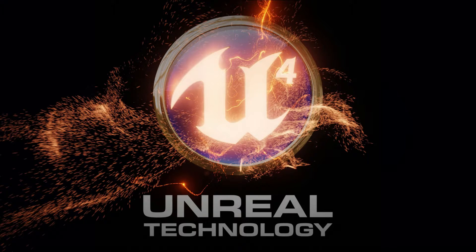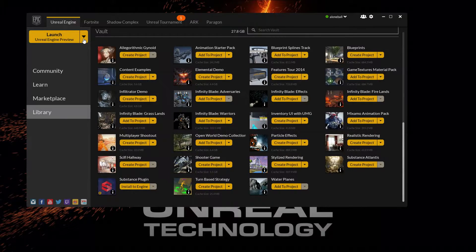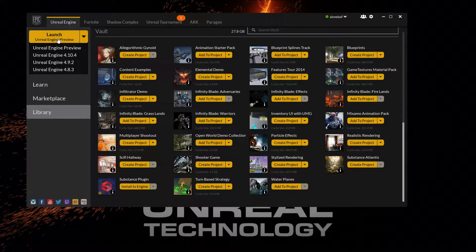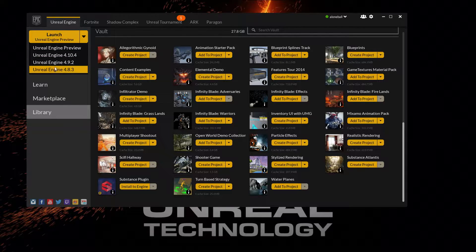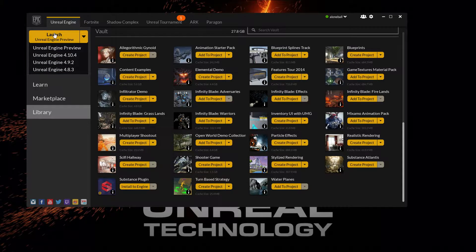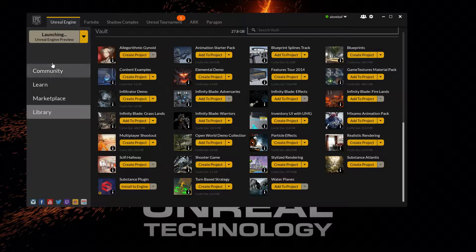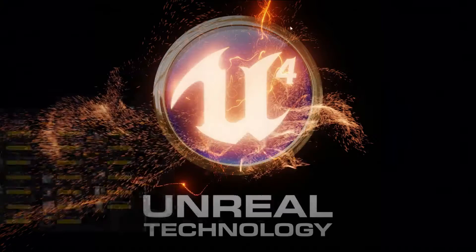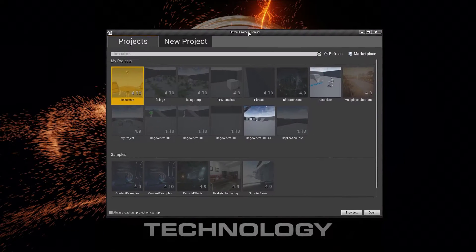For this, I will be using Unreal Engine 4.11 Preview 6, but you can use whatever version — it should work just fine. In the video I used 4.10.4, so I'm just going to see if anything has changed in some of the recent versions.